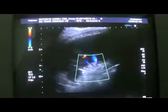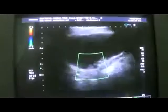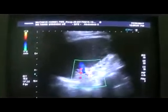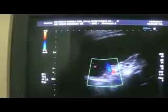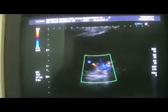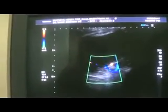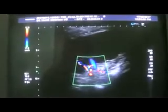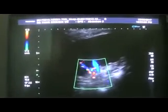Here you can see the vessels at the hilar region. The splenic vein is visible even now despite embolization. The splenic artery can also be seen, and this is the hilum of the spleen.